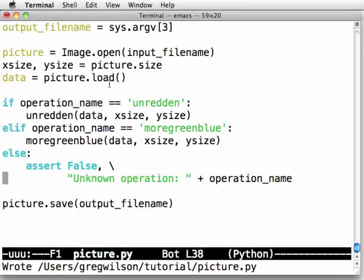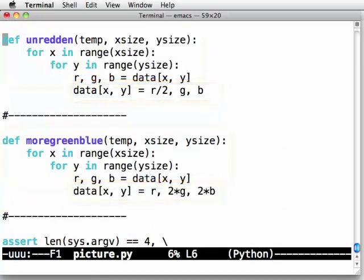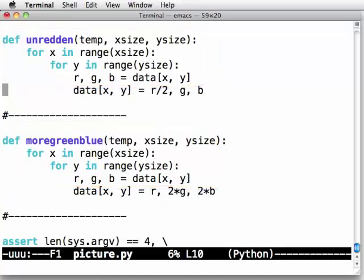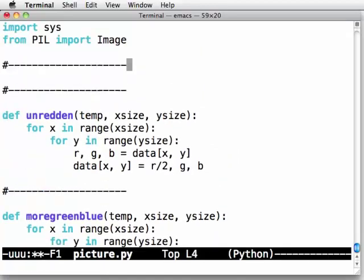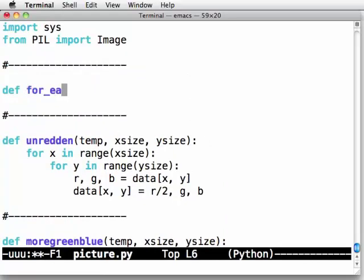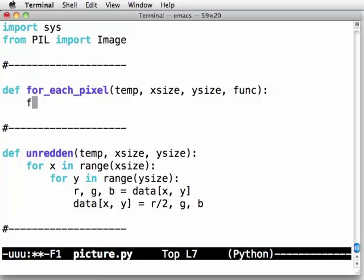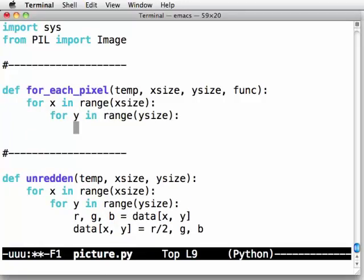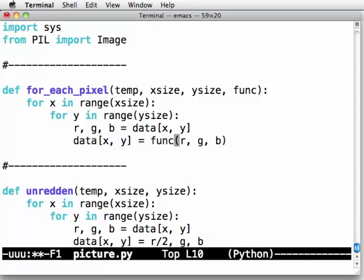Now, I've still got a lot of redundancy here. Look at these two functions. They are the same except for this single line. Is there a way I can take the one, two, three, four, five lines which is the same and only have those lines once? Remember, any code that is repeated in two or more places will eventually be wrong in at least one. Okay, let's come up to the top and create a new function def for_each_pixel. I'm going to put in some underscores here because this one I'm going to keep. temp, x size and y size and func. Func is going to be some sort of a function that operates on a single pixel. So, what we're going to do is say for x in range of x size, for y in range of y size, we are going to say that r, g, b equals data at x, y.